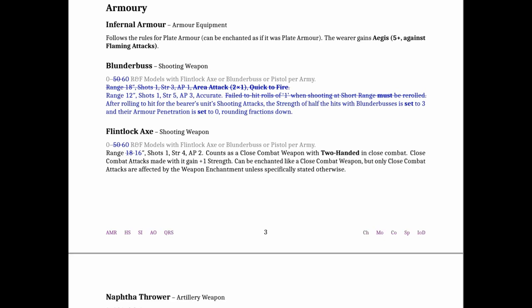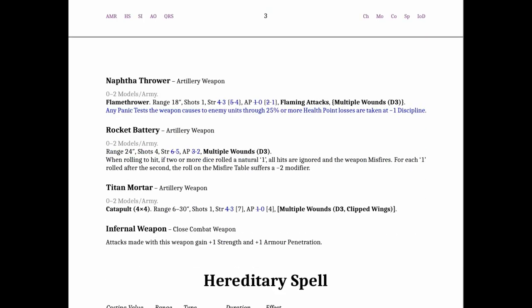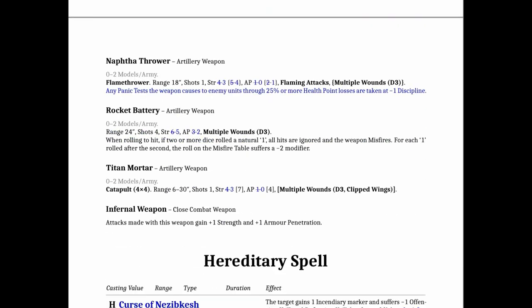Also they did increase the ability to have more models with flintlocks and blunderbusses which to me is a signal of their decrease in their strength. Because the flintlock axe also went down to only 16 inches range. And then for all your artillery pieces the biggest change was cutting the strength and AP across the board on everything. Which makes sense with what they did with the gunnery team because before if you took a gunnery team you would automatically reduce your strength and AP.